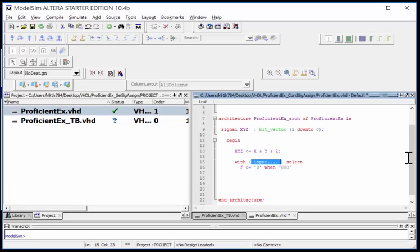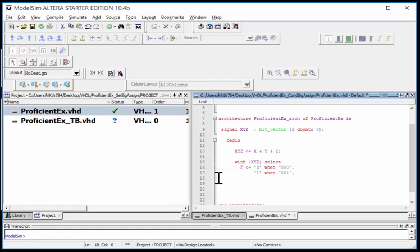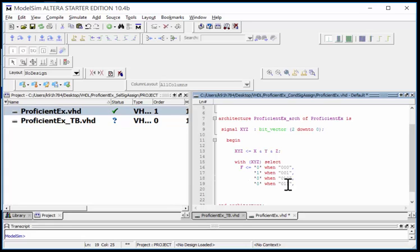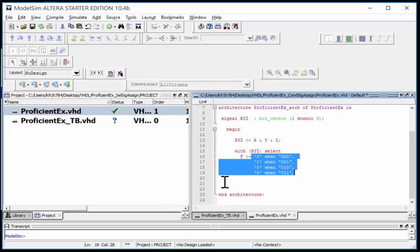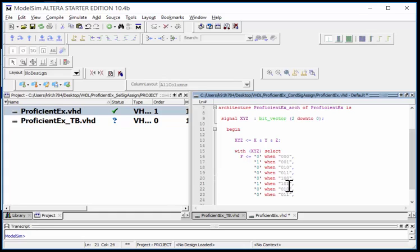The reason I did that is because now when I come in my selected signal assignment, I can simply go XYZ and look at the three bits at a time. I'll put a comma and list the next condition. When I want a one when it's 001. You can start doing serious copying and pasting here. Let me get the copying and pasting going for the first four, then the next four.